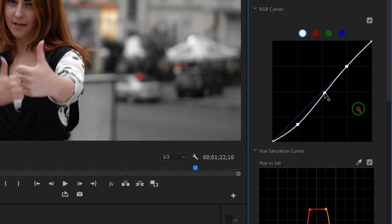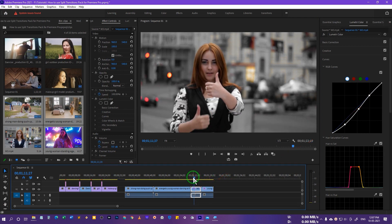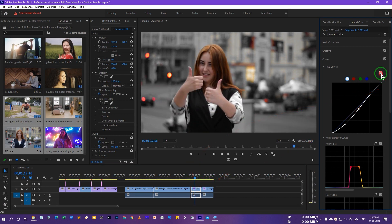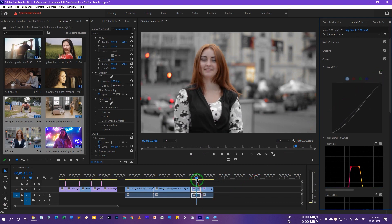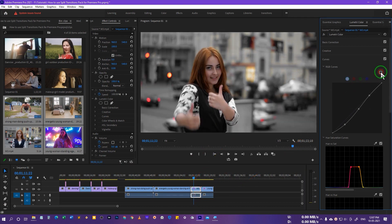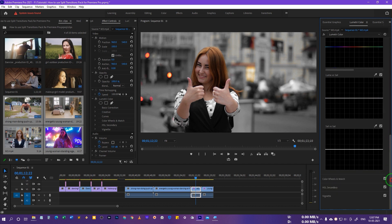You can also darken the midtones a little to create a smooth curve. Playing the clip, you can see the result. Uncheck it to compare — this is before, and this is after. We've made it a little darker.